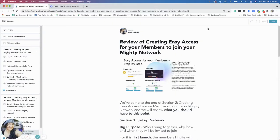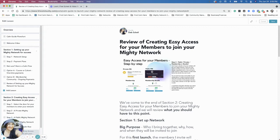All right, hi everybody. We are finally at the end of Section 2, creating easy access for your members to join your Mighty Network. So I'm going to go over again just what we've established to this point.